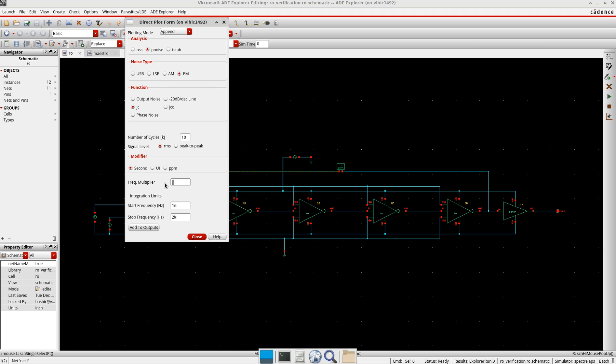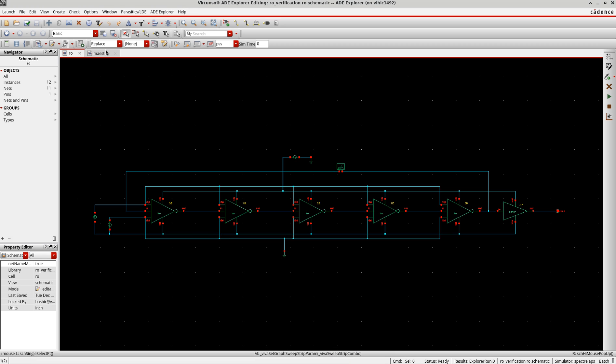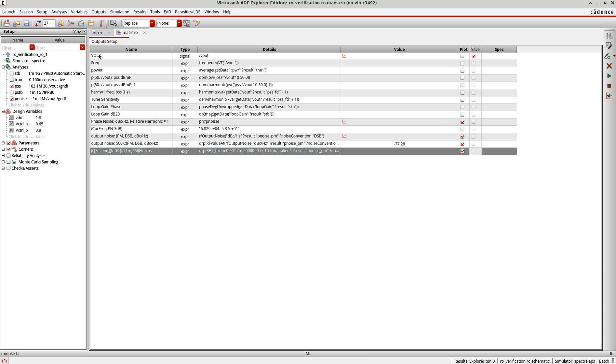And then start and stop frequency I'll keep as it is. Add to the outputs, okay. And I will close this. And let me now simulate this again.